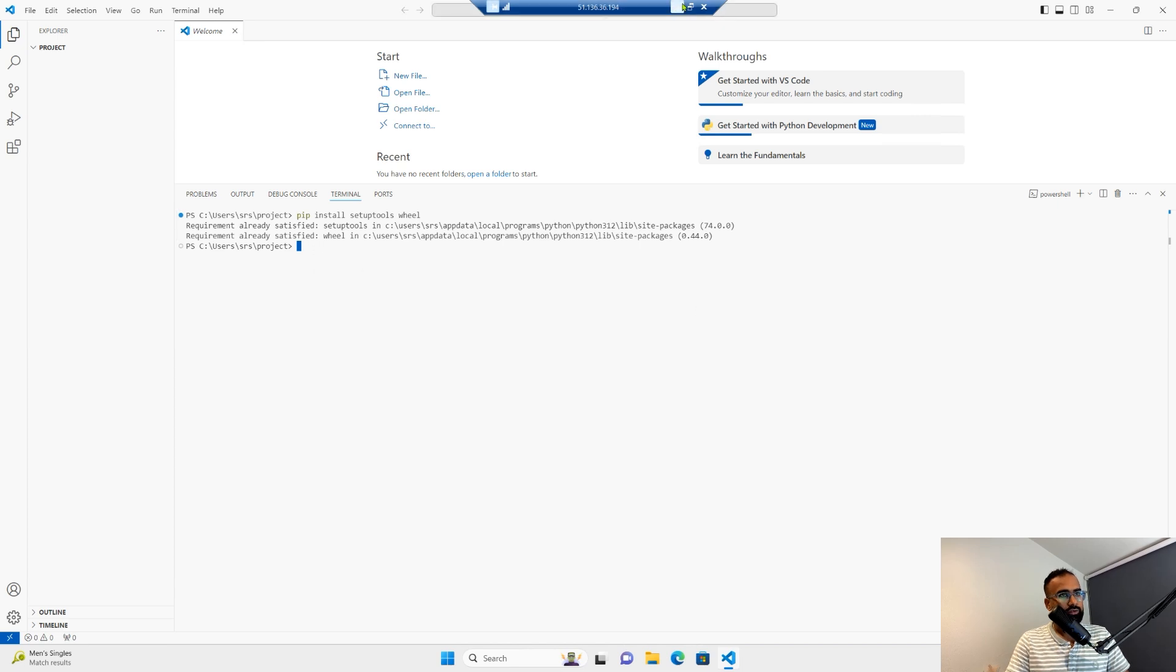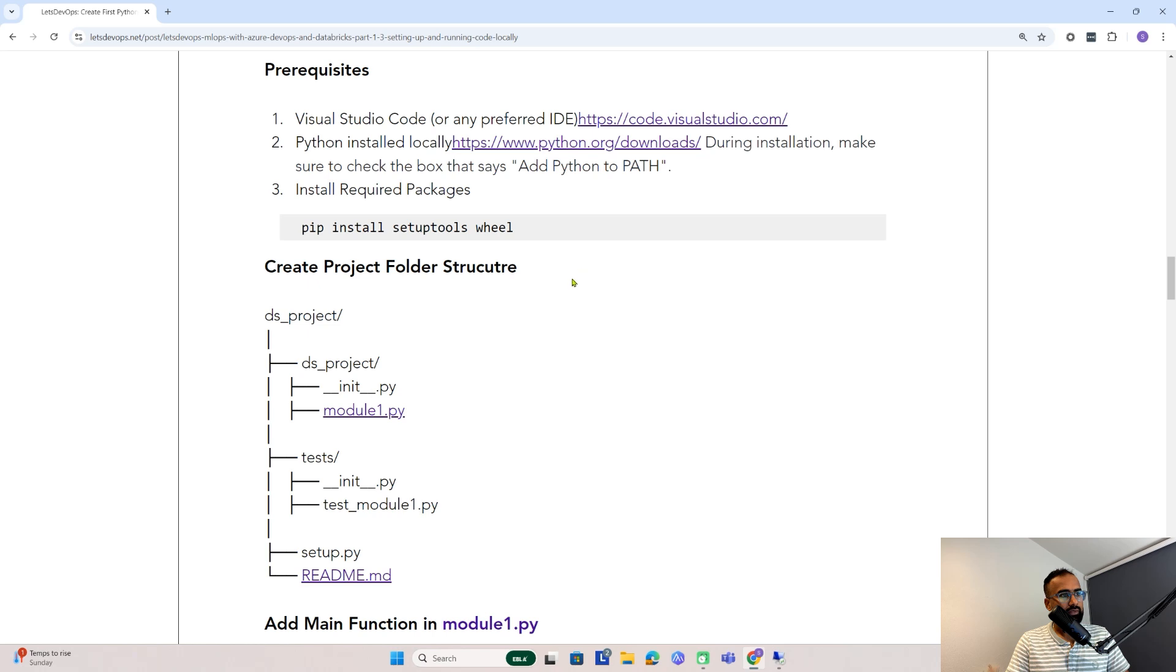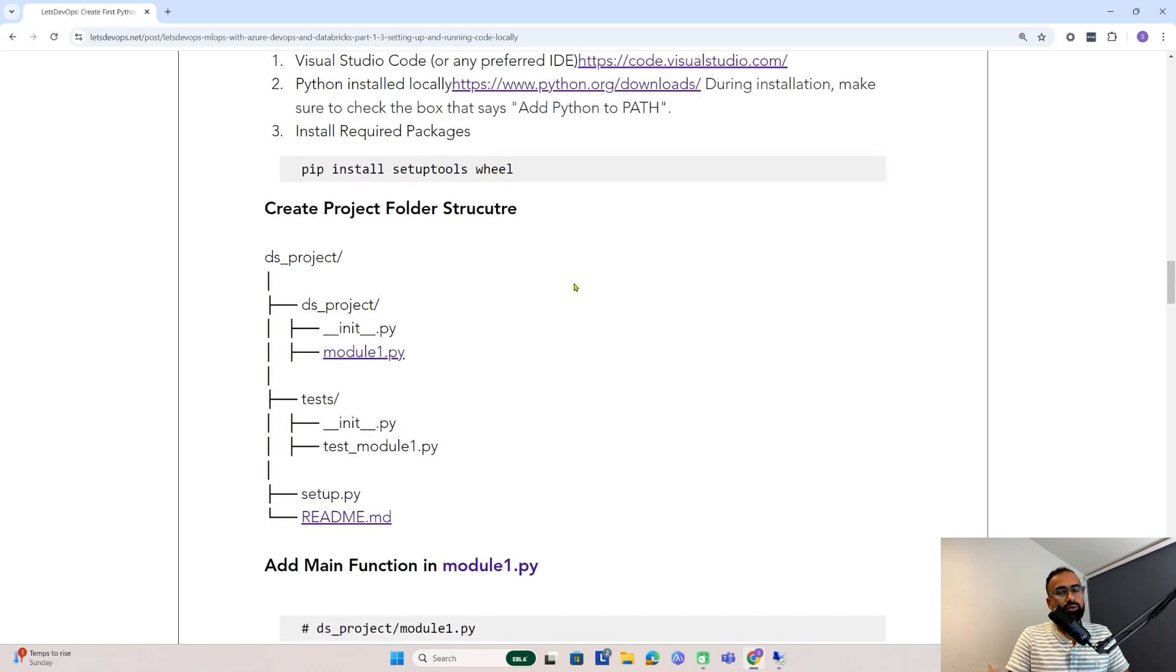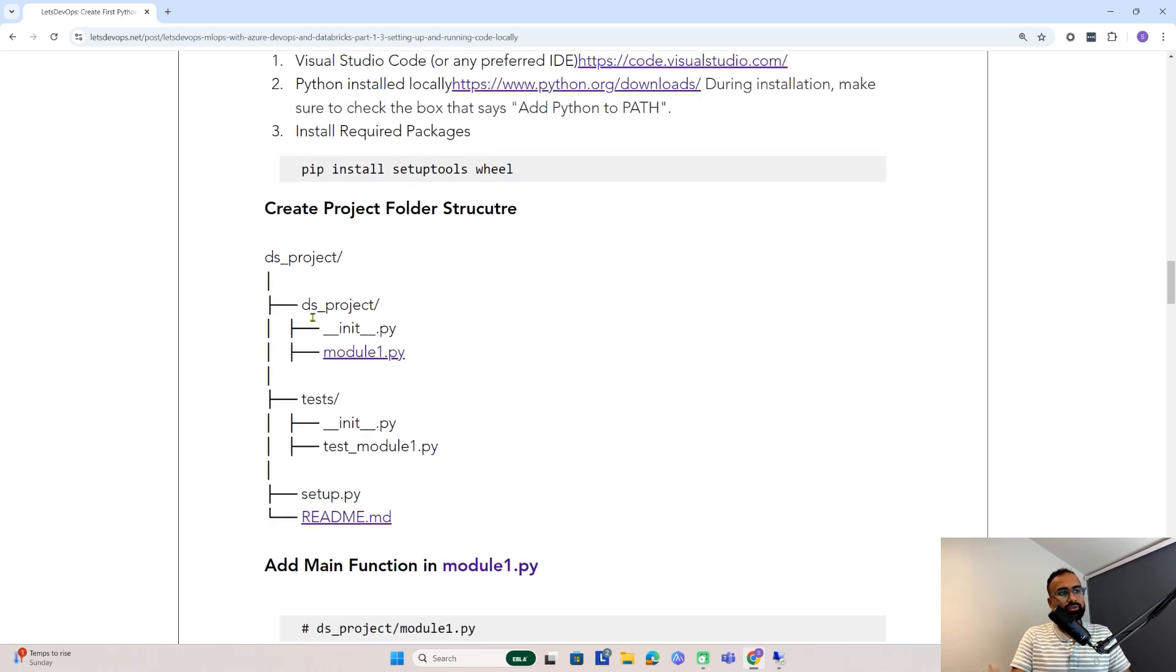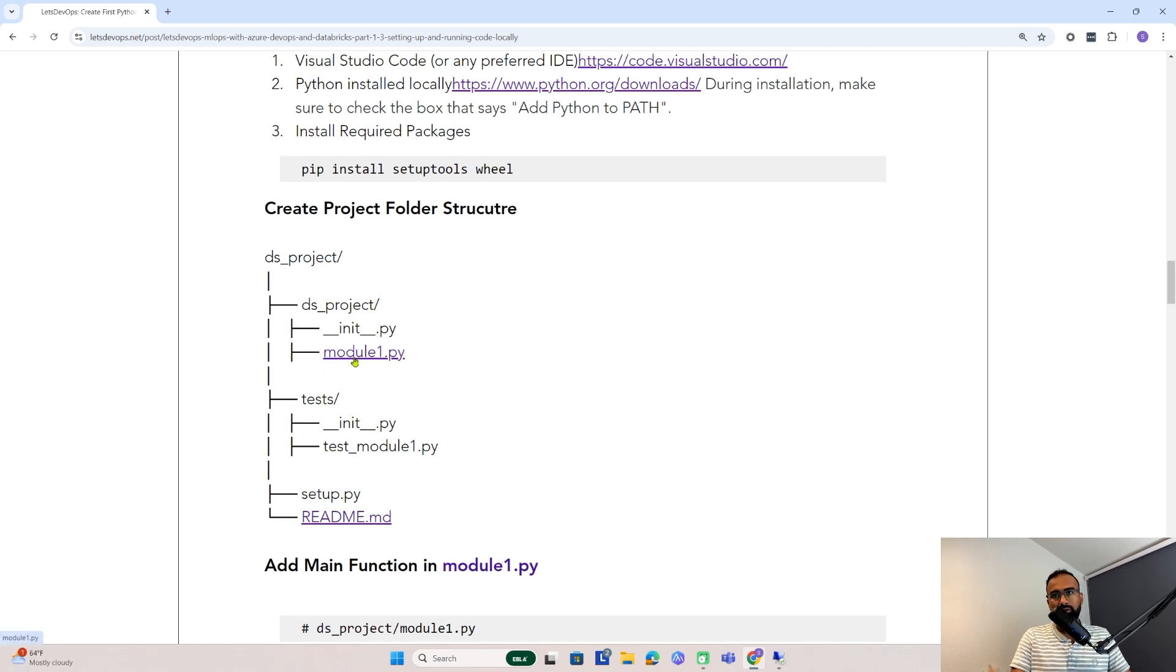Once you have that, we need to run this pip install. This will install the setup tools, which help us build packages. For me, it's already installed. Now, let's go back to the instructions. This is how the project folder structure will look like. You will have one main project, maybe for us it's a data science project.